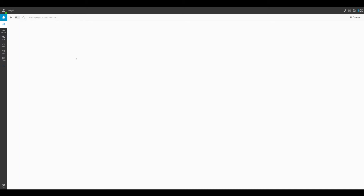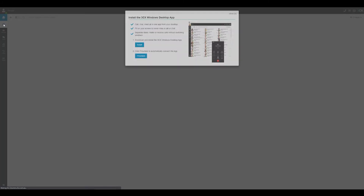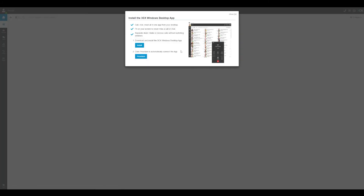To access the new V18 desktop application, you simply need to click on the Windows application here on the left. Clicking on this will give you two options, the first of which is the installer for the actual Windows desktop application itself.